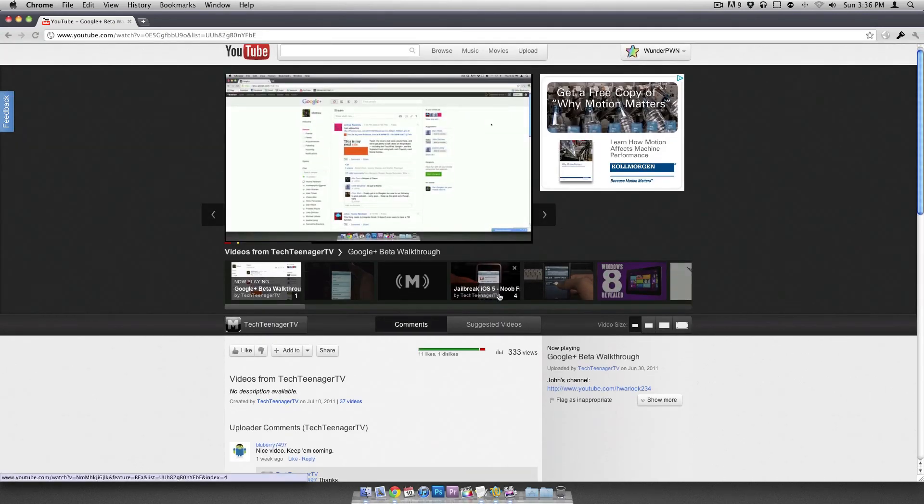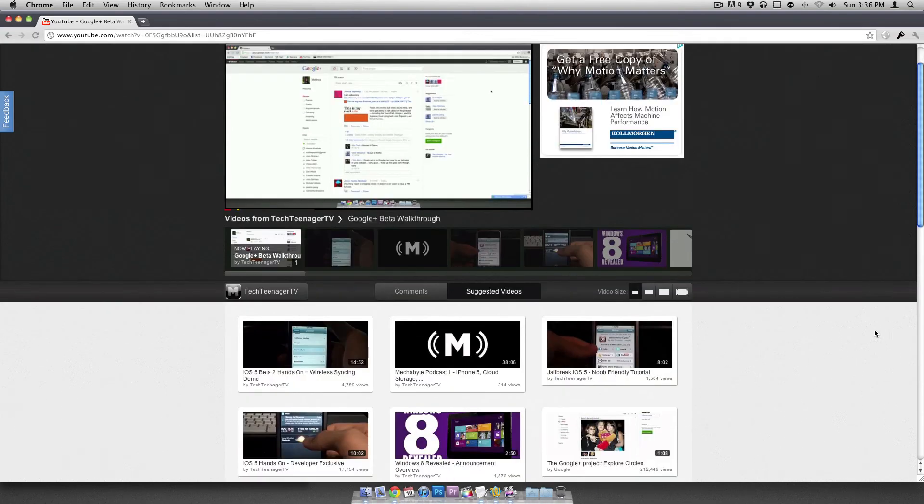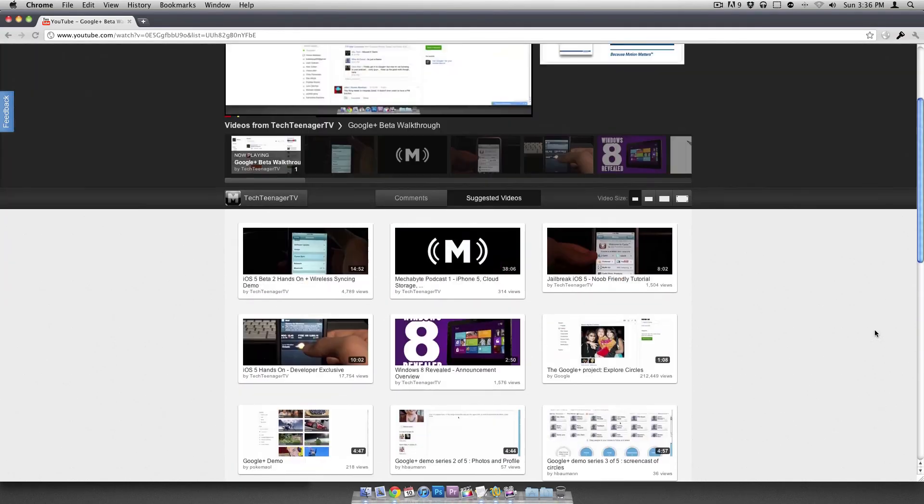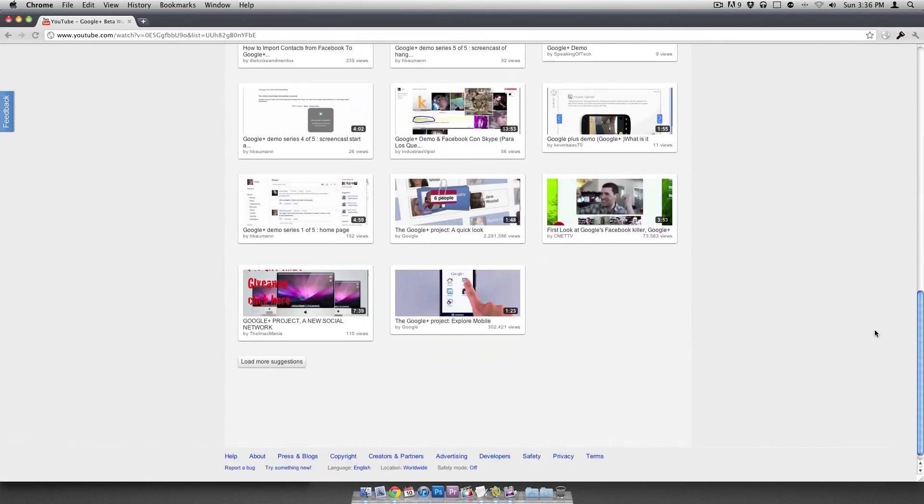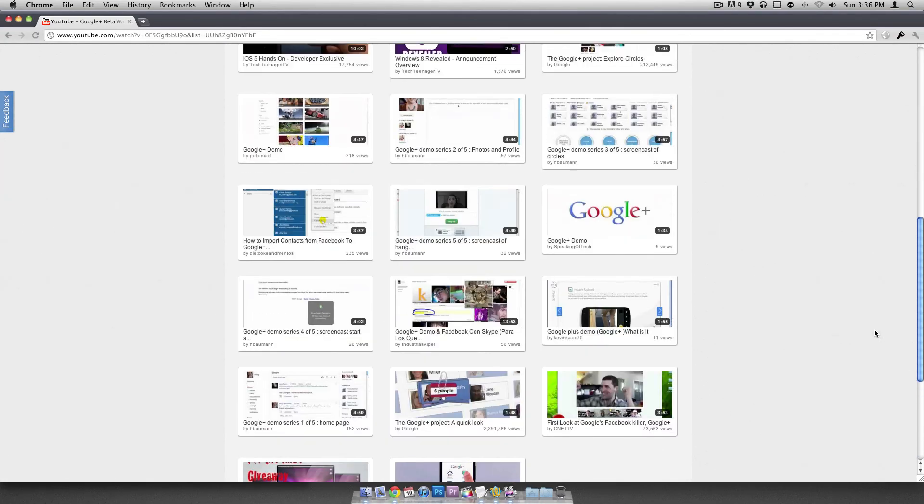So let's look at suggested videos. And this is the equivalent of the related videos, anything that's similar to what you're watching.